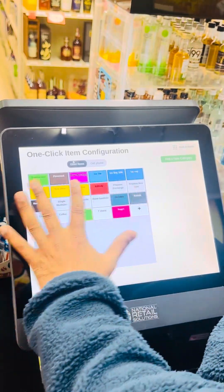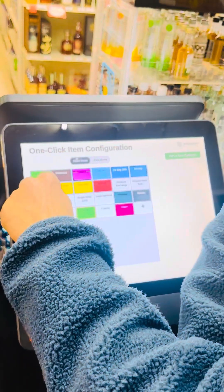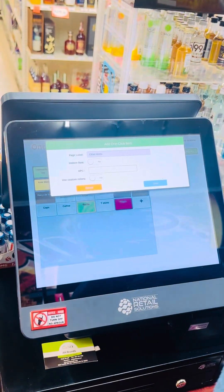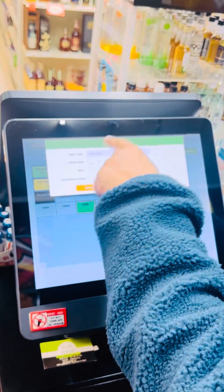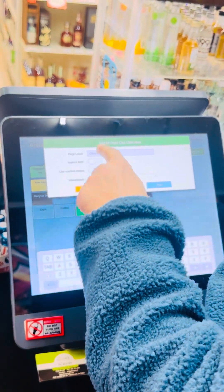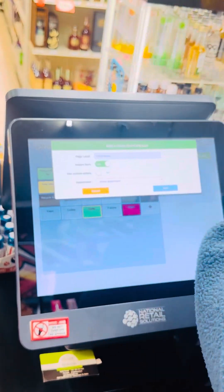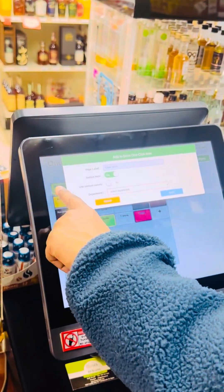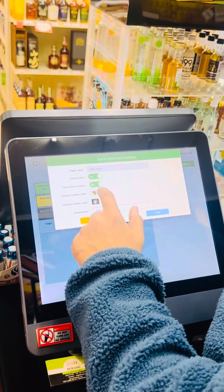Because I already made so many buttons, you will see a plus button here. Click on the plus button. After that, set the page label — 'Others,' like we made. For 'In Store Item,' click yes — it must be green. Use a custom color if you want your button to look different with colors.